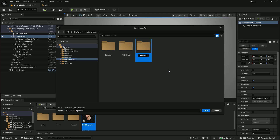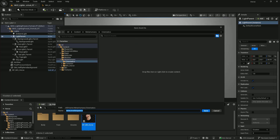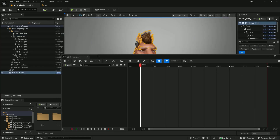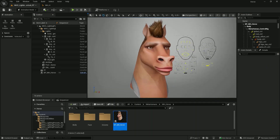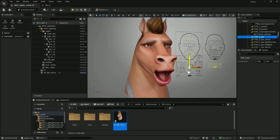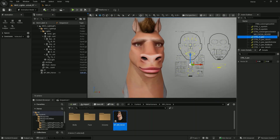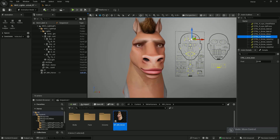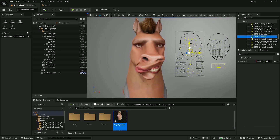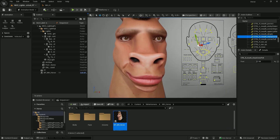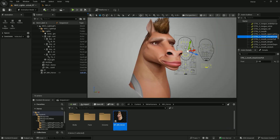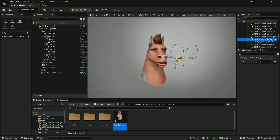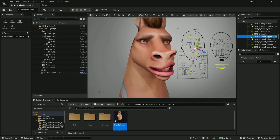Create a new level sequencer and create a folder to save it. Add your character to the sequencer and play around with the control rigs. That's all, everyone. I hope you learned something from this tutorial. Please subscribe and like, and support me on my Patreon to help me create more content like this.